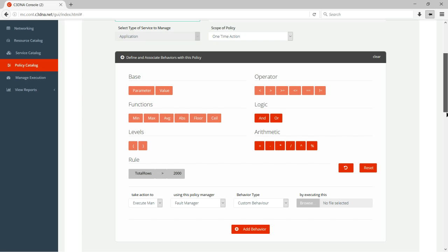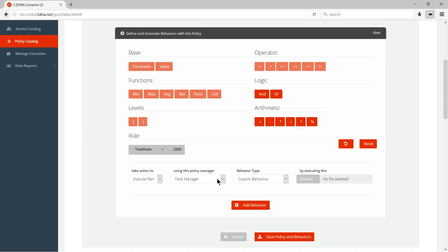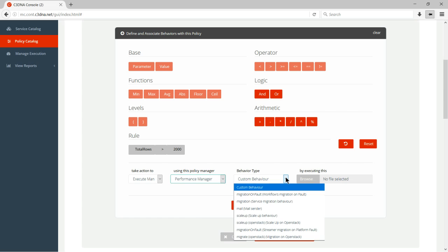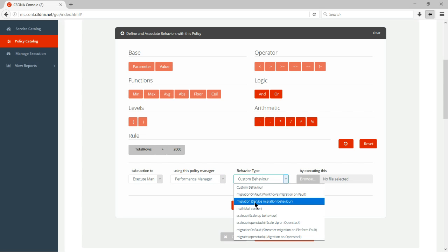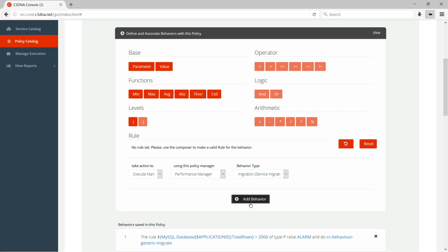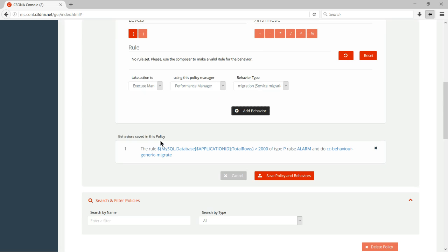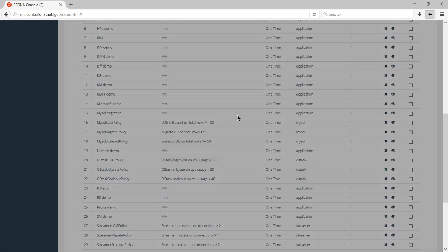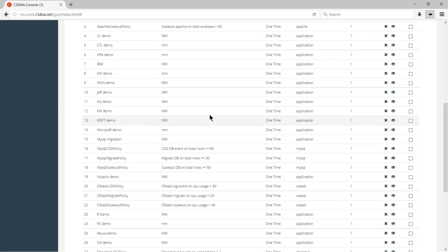Then we have a few predefined managers. So I want to essentially invoke my performance manager and make sure that when this condition occurs, I migrate my service to a beefier MySQL instance. So you see that I added a behavior. The behavior is very simple, sounds like in English, dollar database, dollar application ID, row count is greater than 2000, raise an alarm, send it to the DBA, and do a service migration.